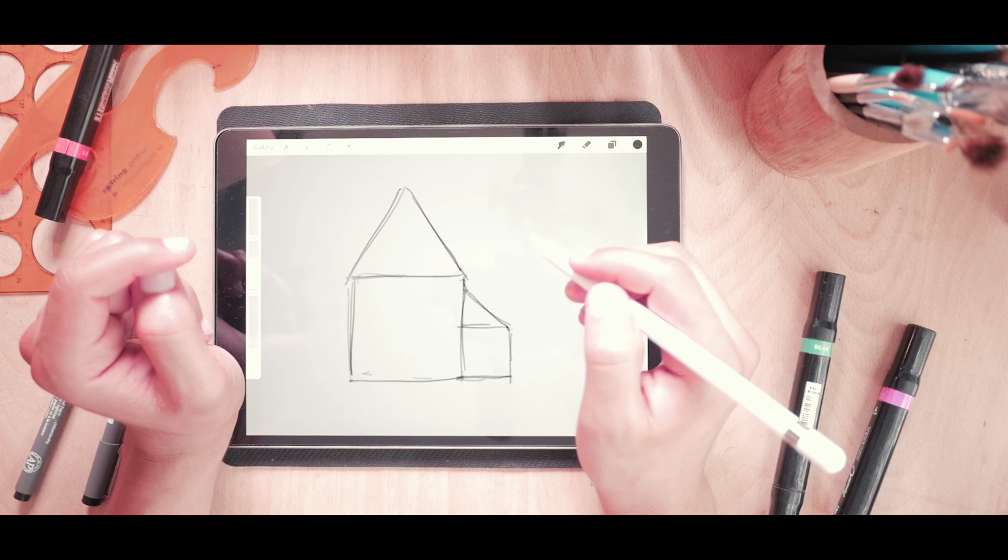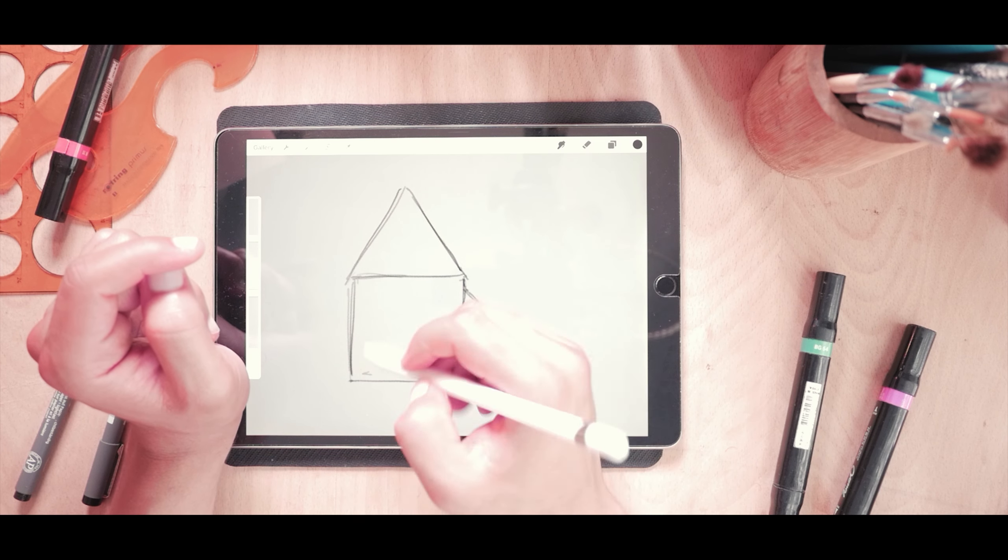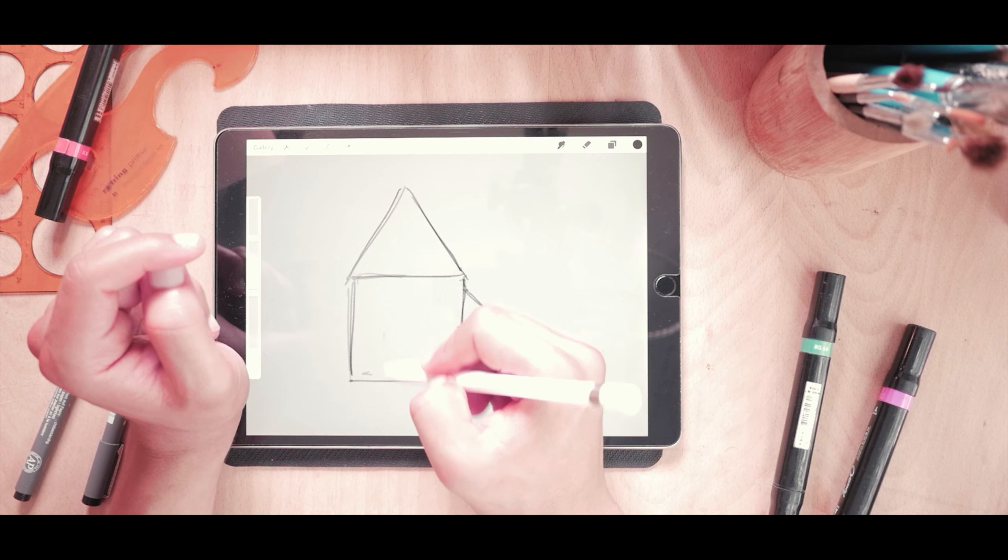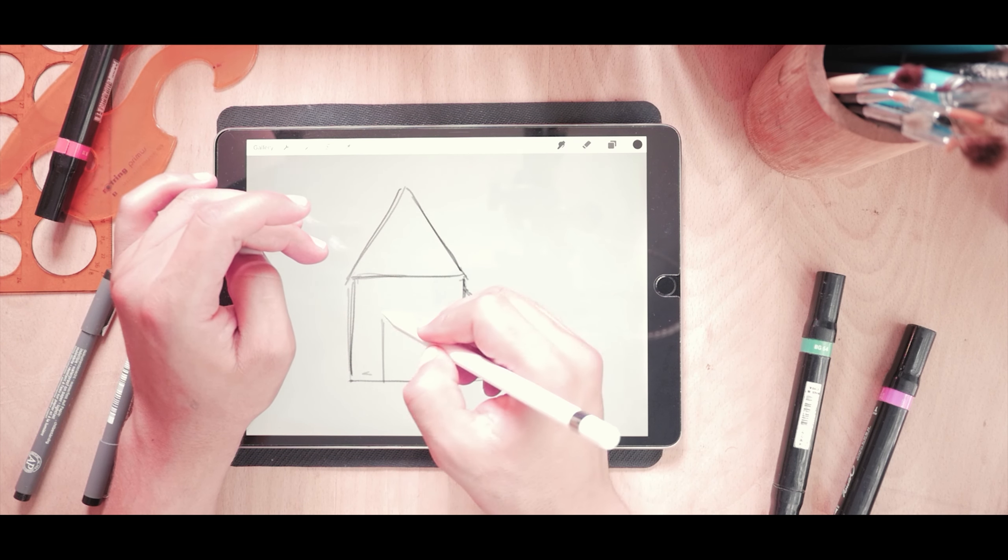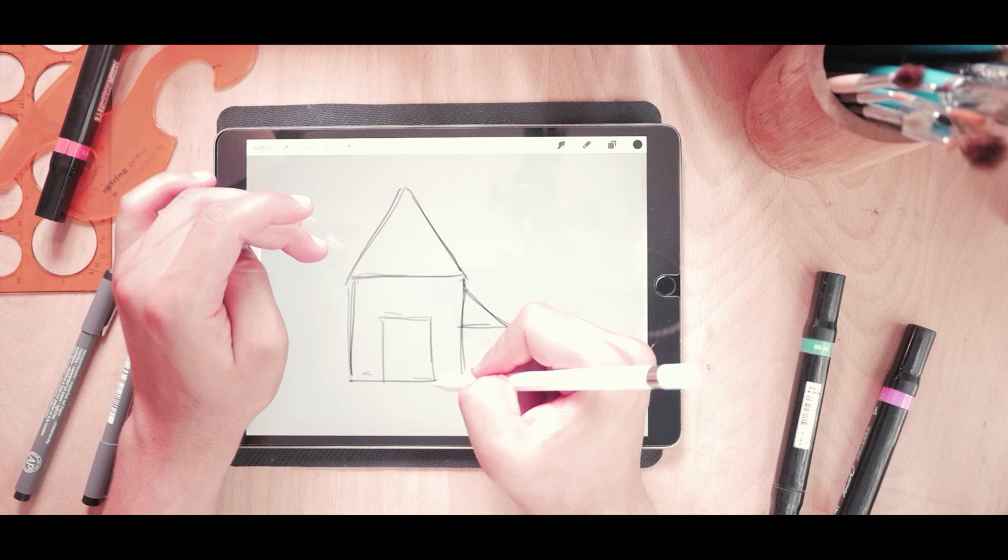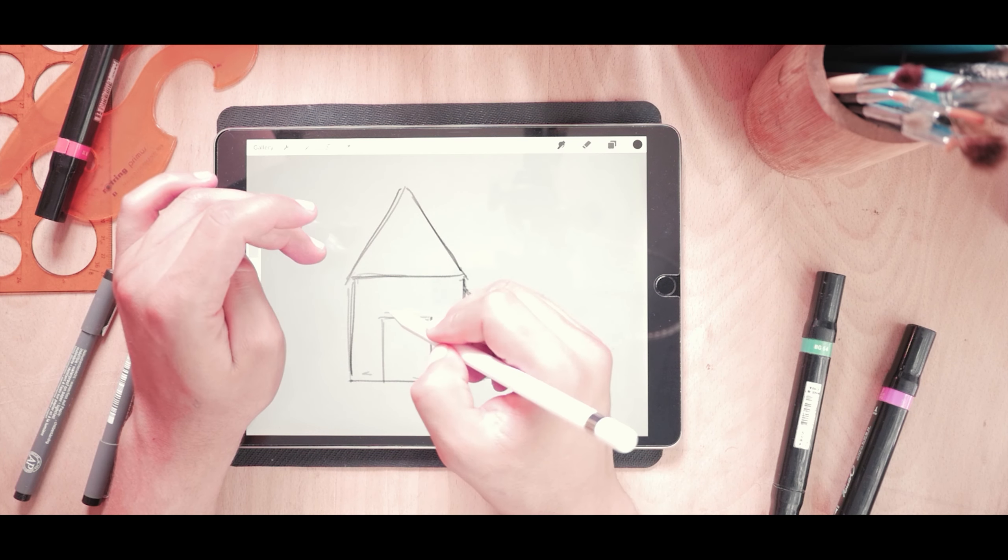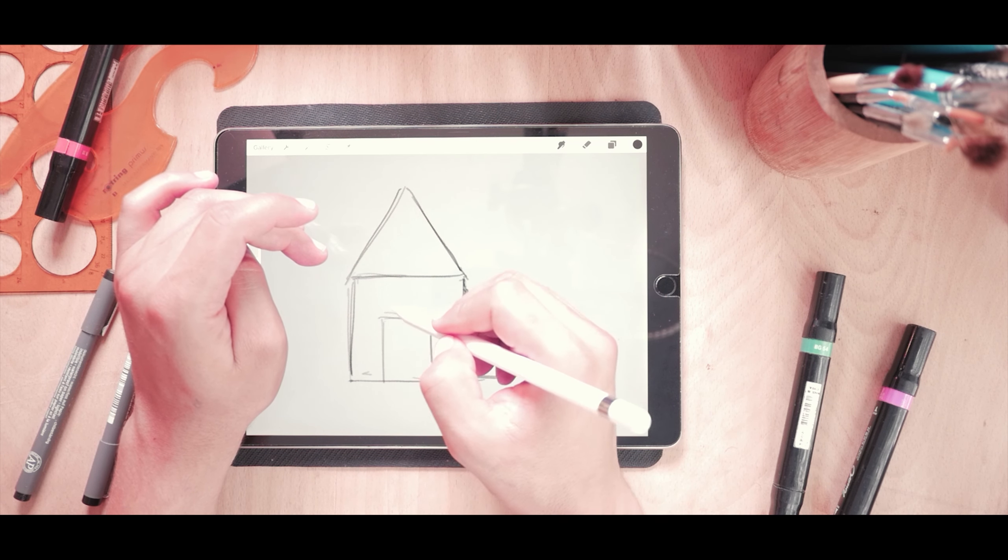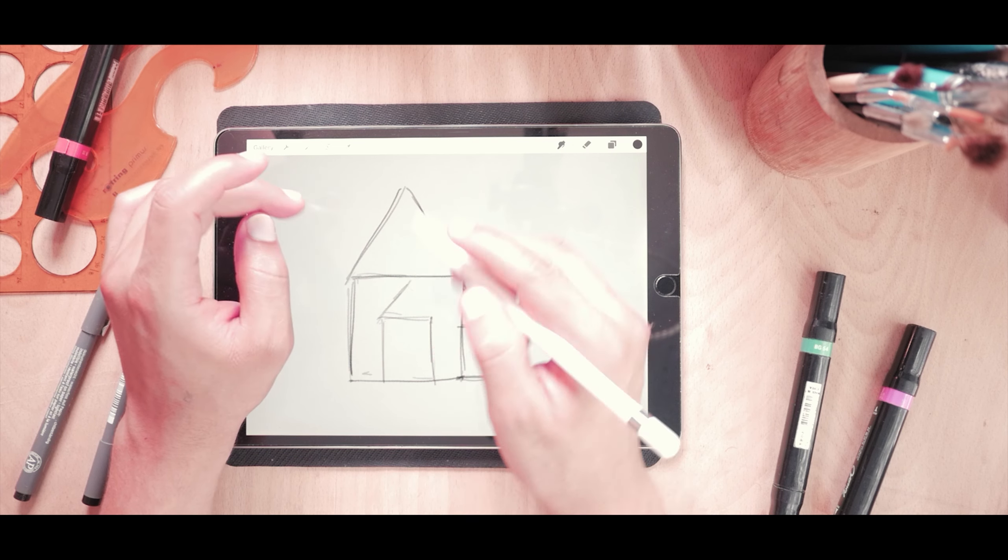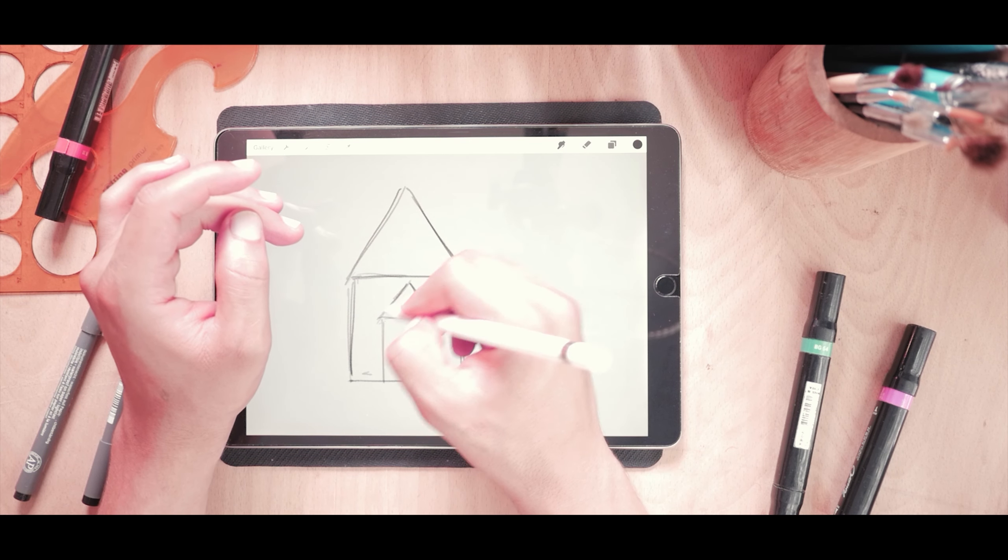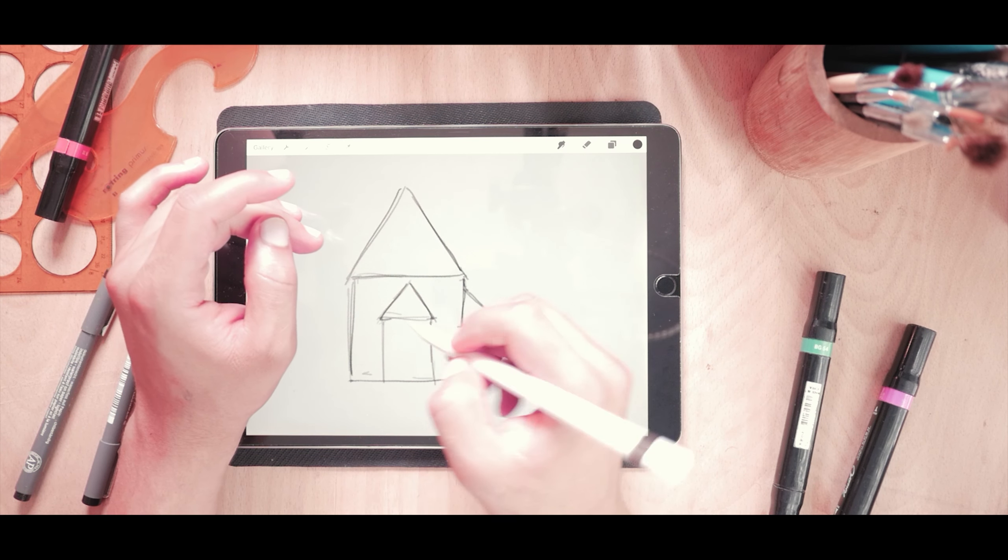Now I can start adding details. Well for details, maybe I'll add another rectangle here and another triangle.